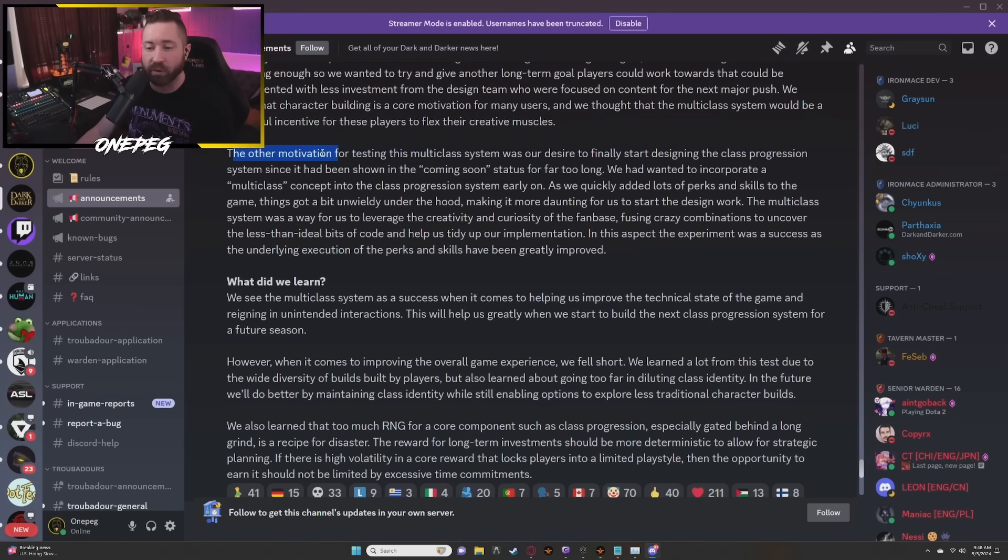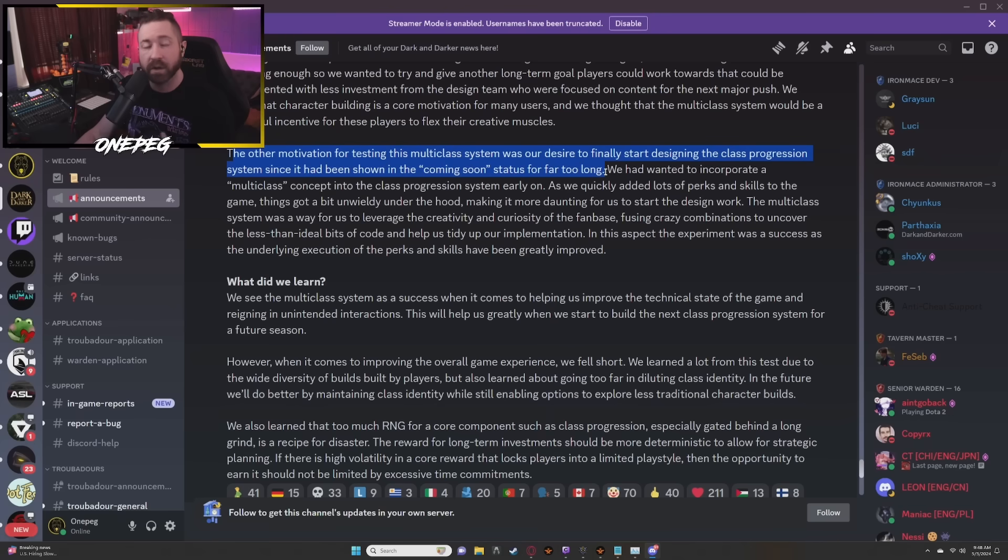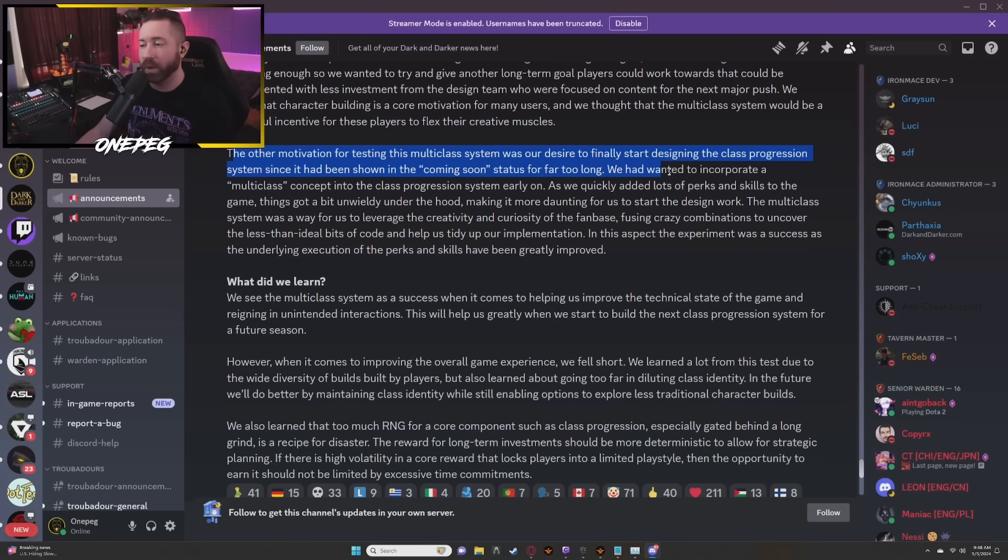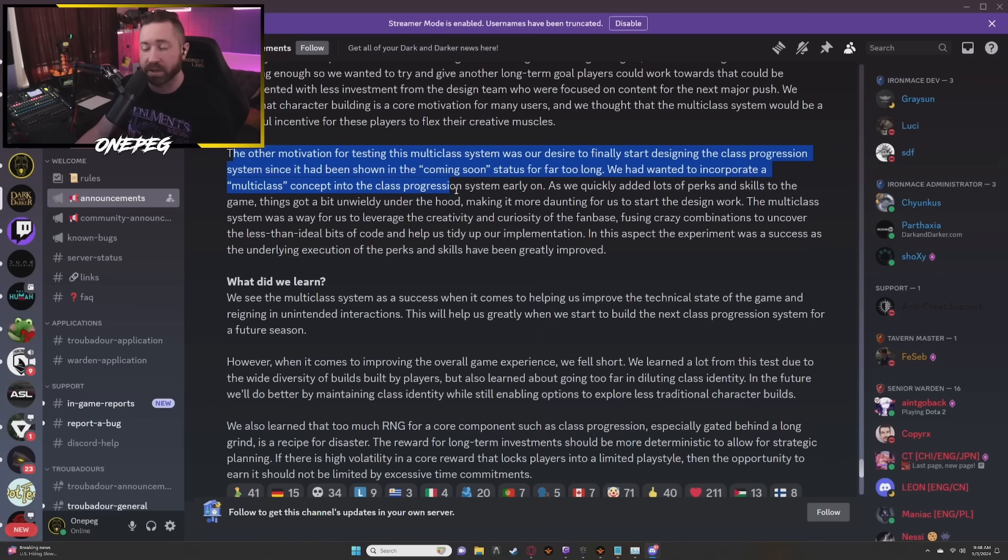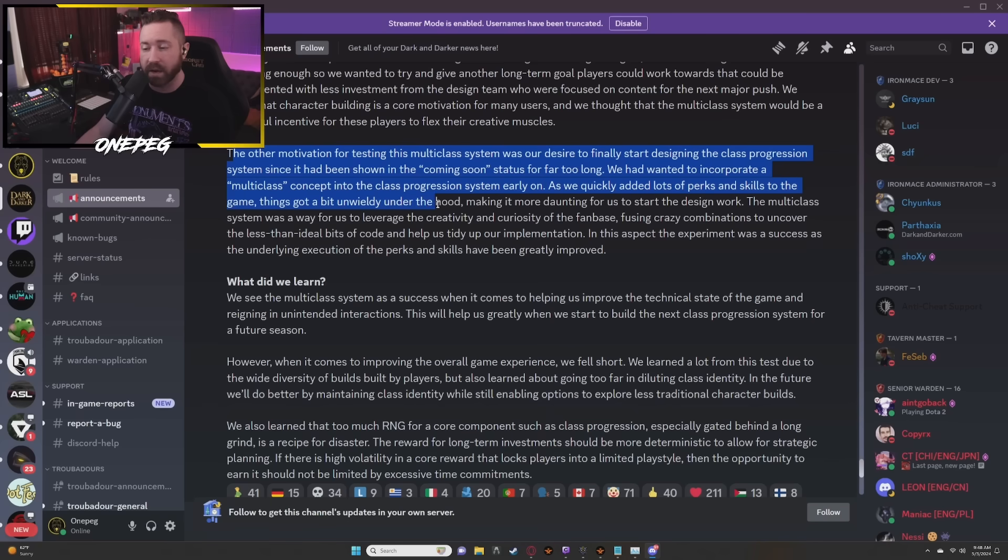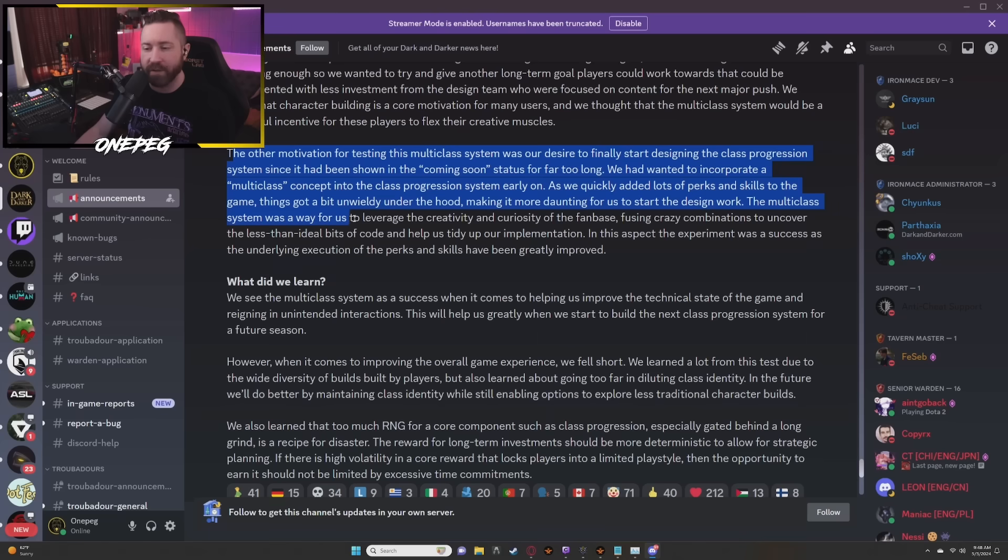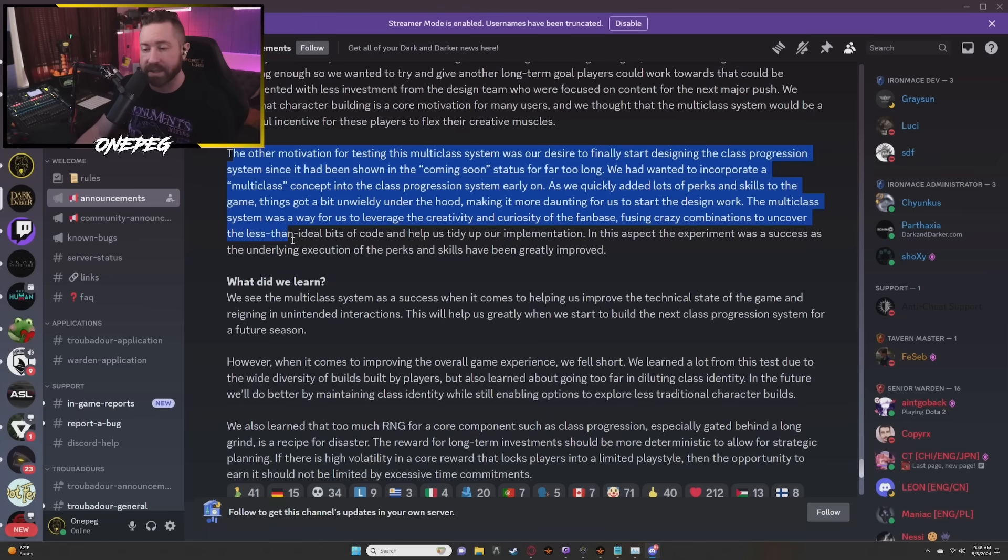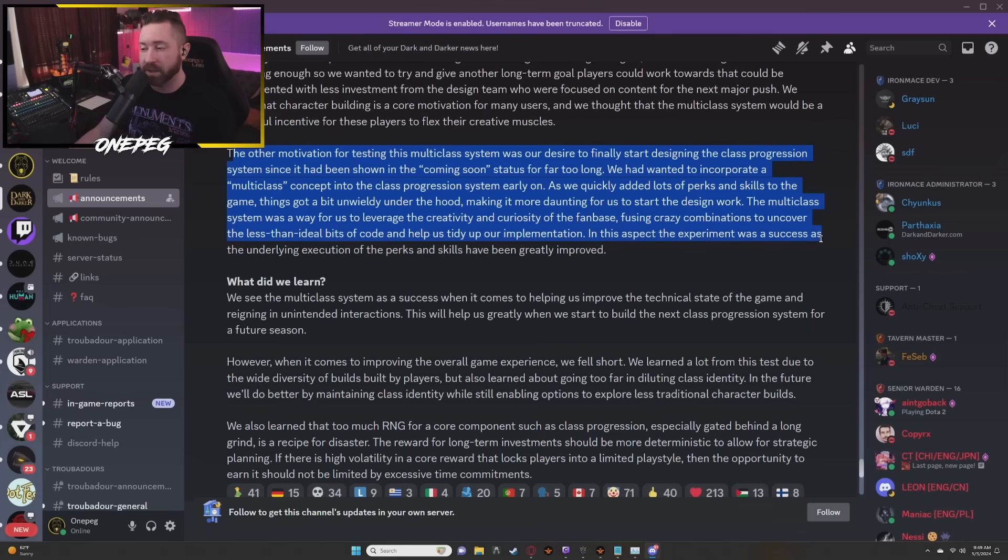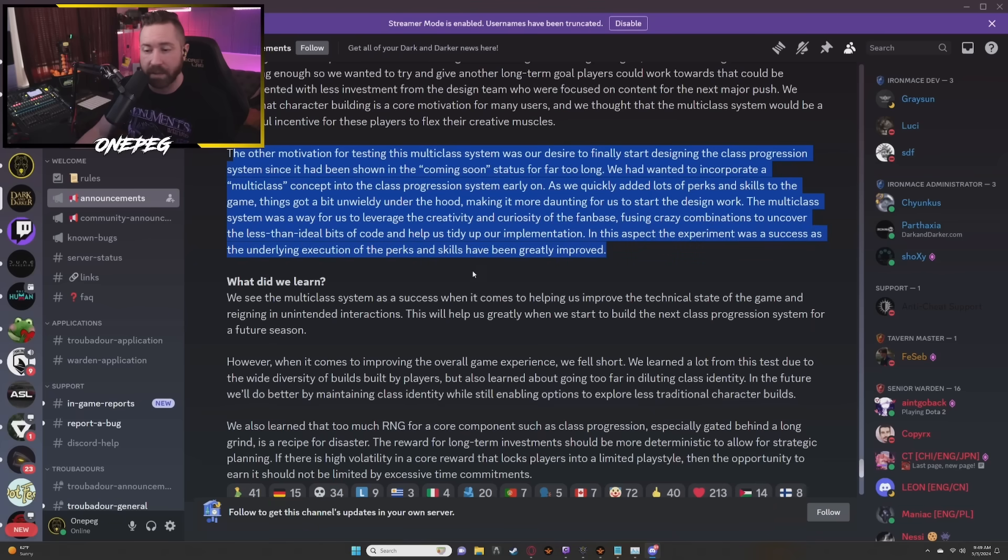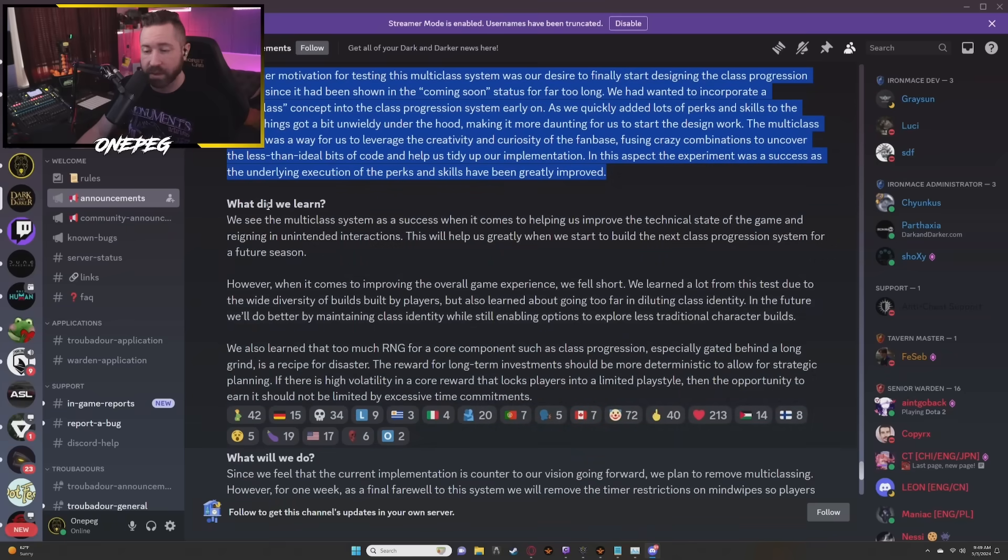The other motivation for testing this multi-class system was our desire to finally start designing the class progression system since it had been shown in the coming soon status for far too long. They're referring to the talent trees. We had wanted to incorporate a multi-class concept into the class progression system early on. As we quickly added lots of perks and skills to the game things got a bit unwieldy under the hood. The multi-class system was a way for us to leverage the creativity and curiosity of the fan base, fusing crazy combinations to uncover the less than ideal bits of code and help us tidy up our implementation. In this aspect the experiment was a success as the underlying execution of the perks and skills have been greatly improved.